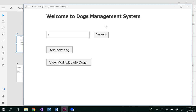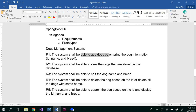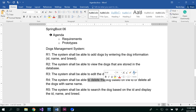This is my first page — the home page or welcome page: 'Welcome to Dogs Management System'. Don't think this is a great design; it might be the worst design you've ever seen, but take it as it is. I have a text box with the ID that I'm going to type and click on Search, an 'Add New Dog' button, and then 'View or Modify or Delete Dogs'. That satisfies all my requirements: I'm able to add dogs, search a dog, and view, edit, and delete dogs.